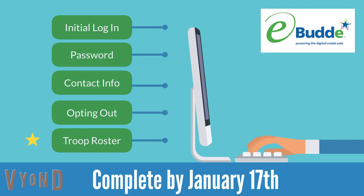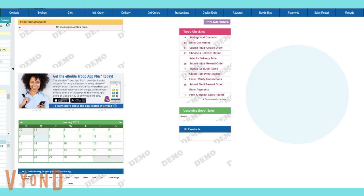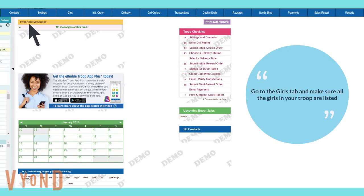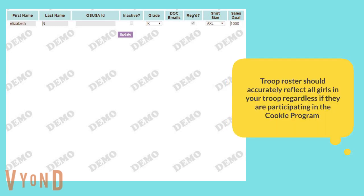Finally, you'll want to make sure all the girls assigned to your troop are showing in eBuddy. Click the girl tab to review the list of girls in your troop. If you are unsure of who is in your troop, reach out to the troop leader to request a complete roster of girls. Remember, the troop roster in eBuddy should show every girl that is in your troop, even if they are not participating in the cookie program.